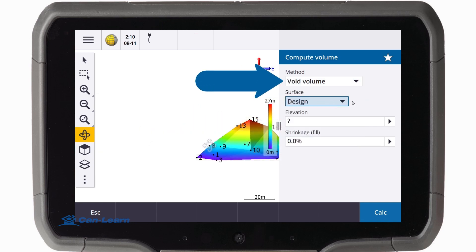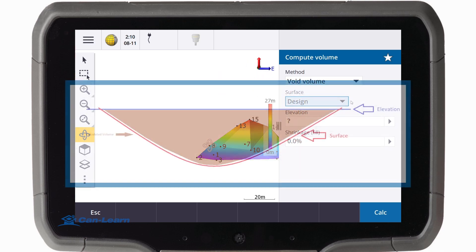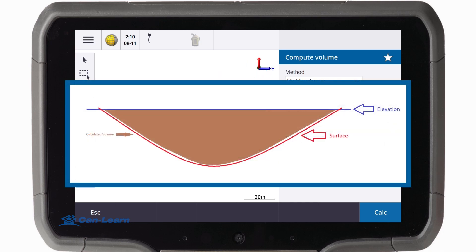The void volume method calculates the volume of material required to fill an area up to a specified elevation.